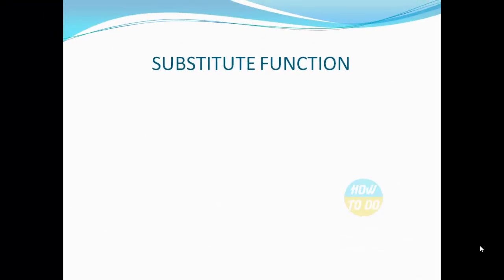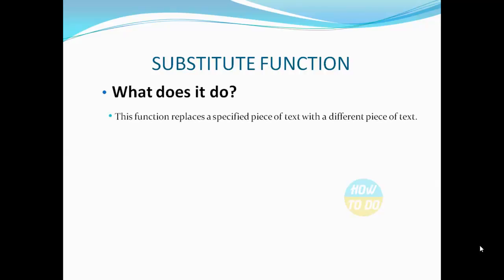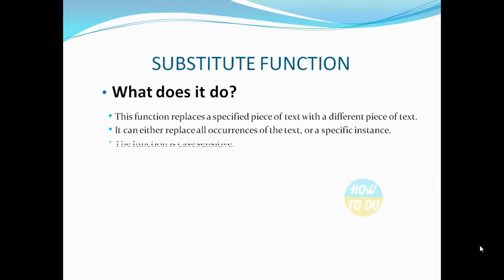Now let's understand what does a substitute function do. This function replaces a specified piece of text with a different piece of text. It can either replace all occurrences of the text or a specific instance. The function is case sensitive.